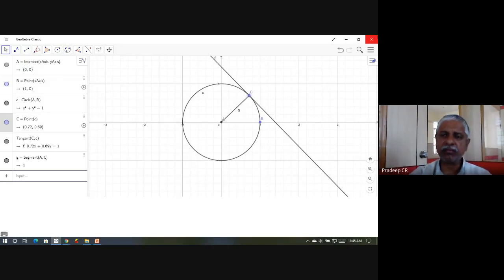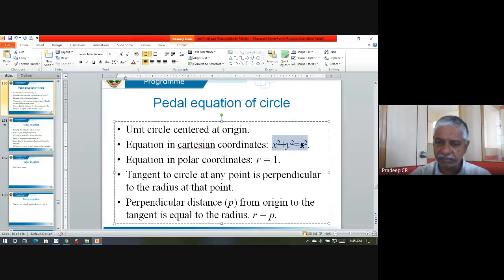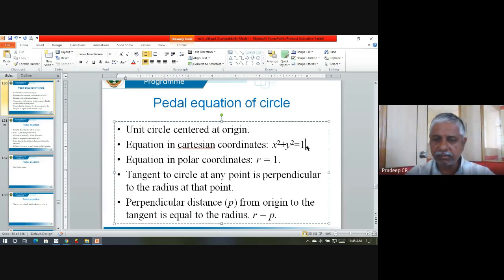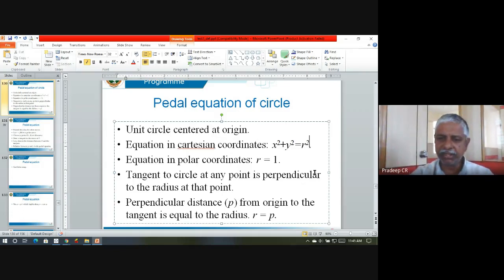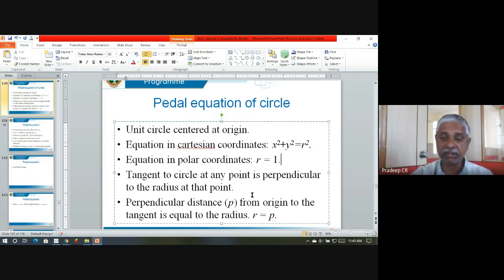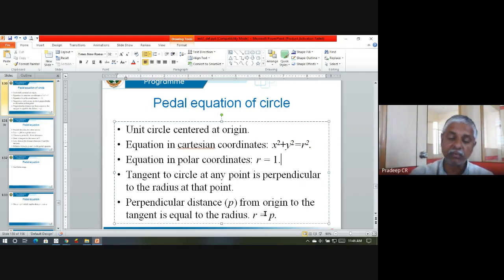This is the most trivial case of the pedal equation. For any circle with radius r, the pedal equation is p = r. The pedal equation is a relation between p, the perpendicular distance from the origin to the tangent, and r, the radial distance. In the circle case it is trivially r = p. We want to do this for a general curve.